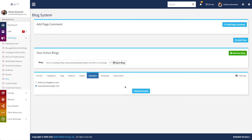The next thing we have here is the domains dropdown. This determines what domain your blog will work under. By default it will be set to whatever your website's primary domain is. But if you had multiple domains attached to your website and wanted this blog to show up under one of those domains, you can go here and select from those other domains. Typically this is not something you'll need to change, so it'll just be set to whatever your primary domain is.